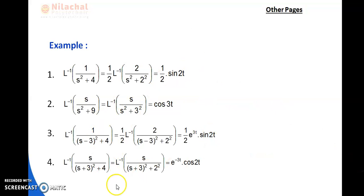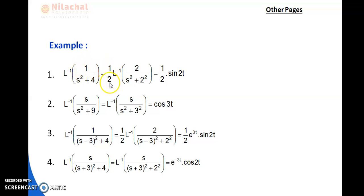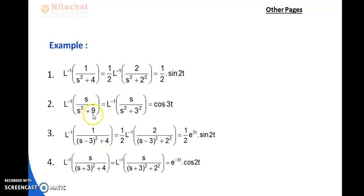Example: L⁻¹{1/(s²+4)}. Here 4 = 2², so 2 must appear. Since it is not present, we write 1/2 and adjust: L⁻¹{2/(s²+2²)} × 1/2, giving final answer 1/2 · sin(2t). Similarly, L⁻¹{s/(s²+9)} — this is the formula for cos(at), a² = 9 so a = 3, answer is cos(3t).